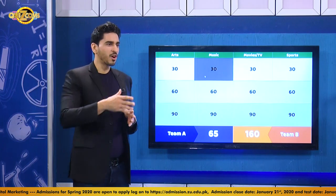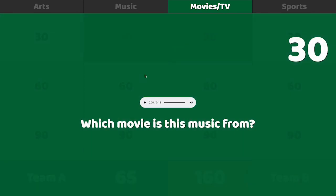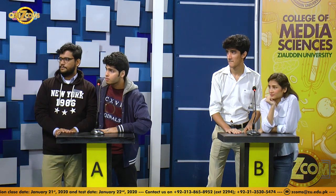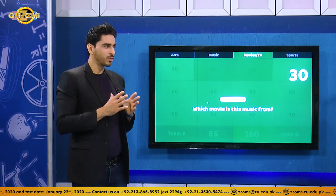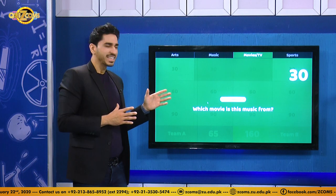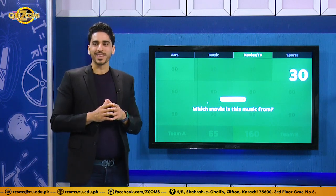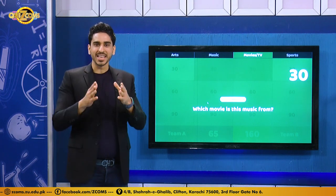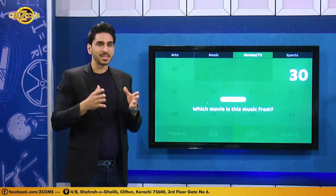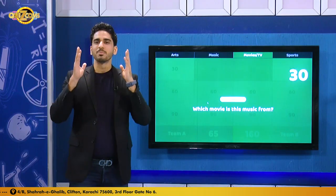Team B chooses movies for 30. A clip plays. The host reminds Team A not to buzz too early. The question: which movie is this music from? Team A buzzes very quickly — even before the question was fully asked — and answers Mission Impossible. Mission Impossible is absolutely the right answer! The host quips that hopefully winning this won't be Mission Impossible for them. Team A gets to choose again.